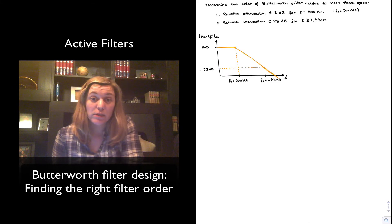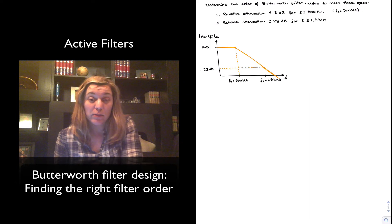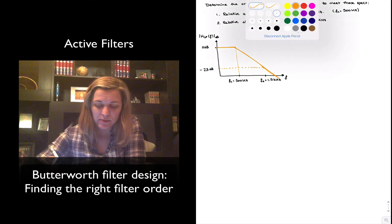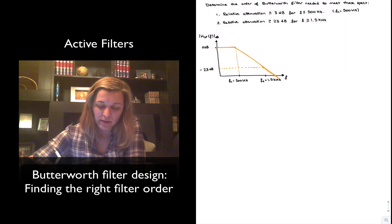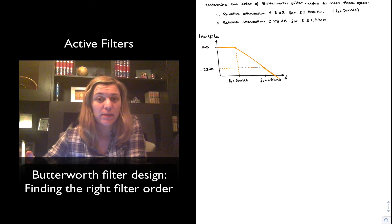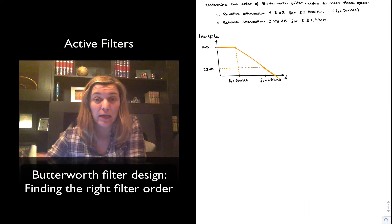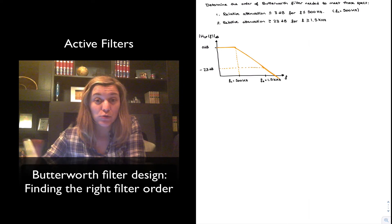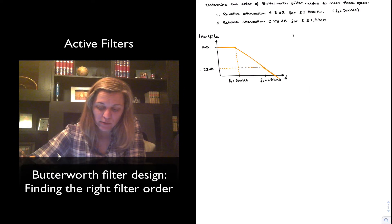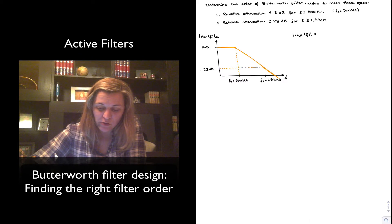Now, what is the minimum order Unity gain Butterworth filter that will give me these characteristics? For that, I can either look at one of the tables — these come tabulated, so you look in the handbook, go to the section on Butterworth filters, and figure it out from the table — or I can use the Butterworth filter response expression for a low-pass filter.